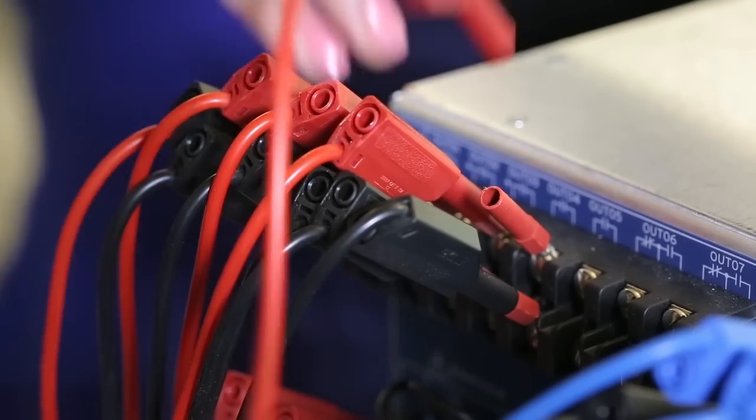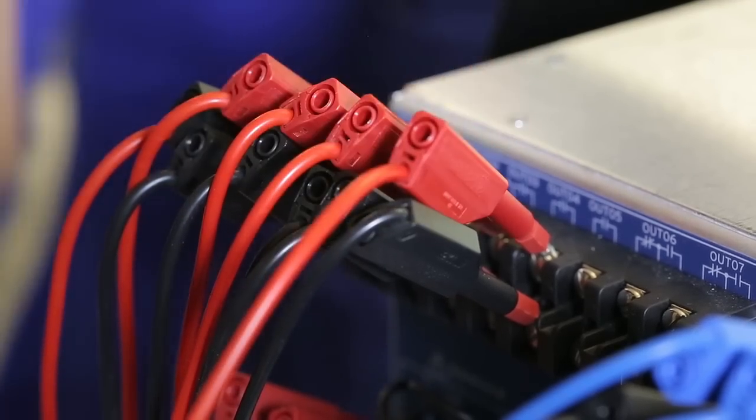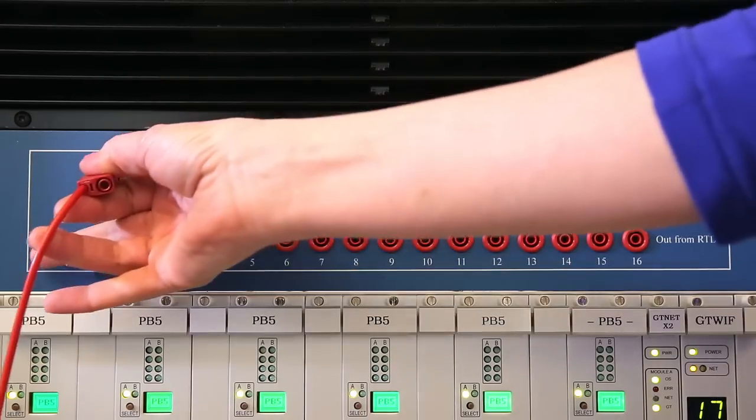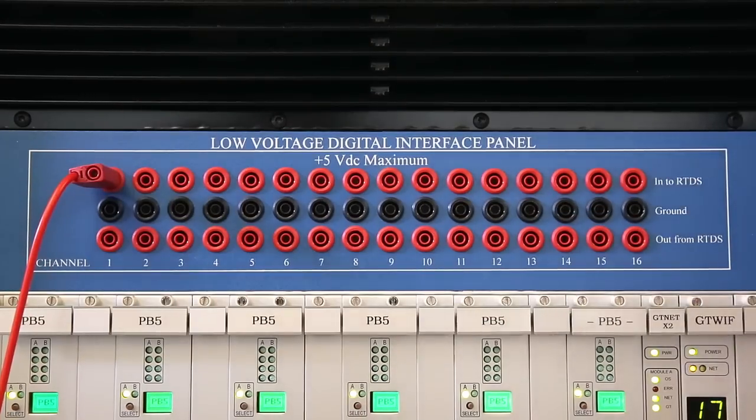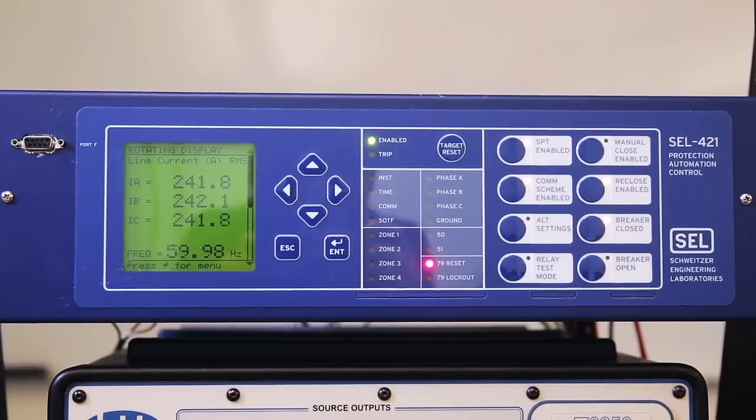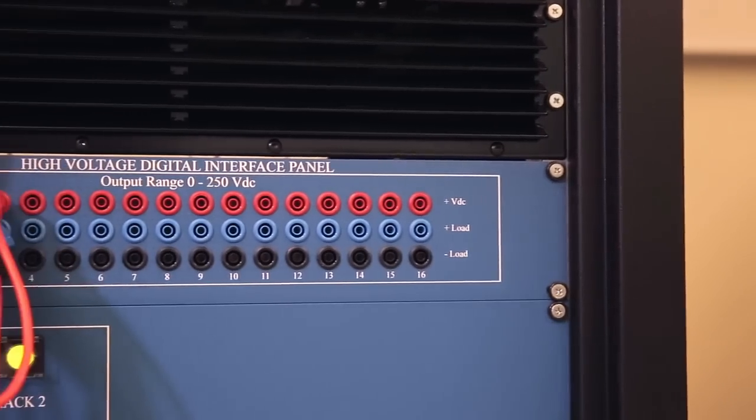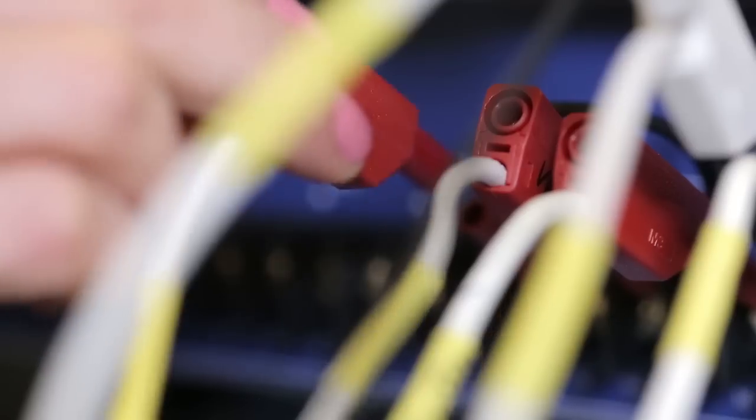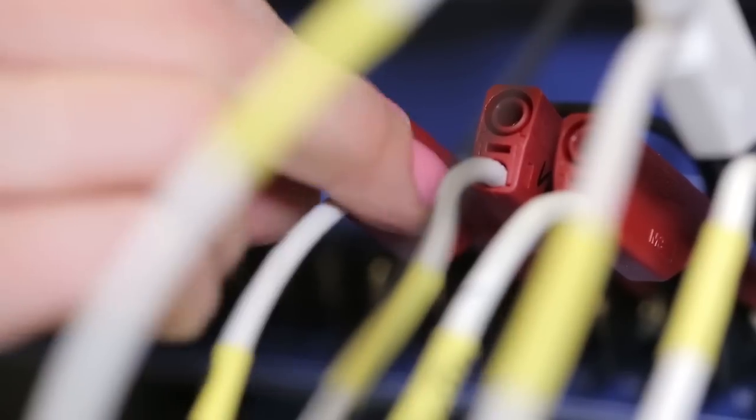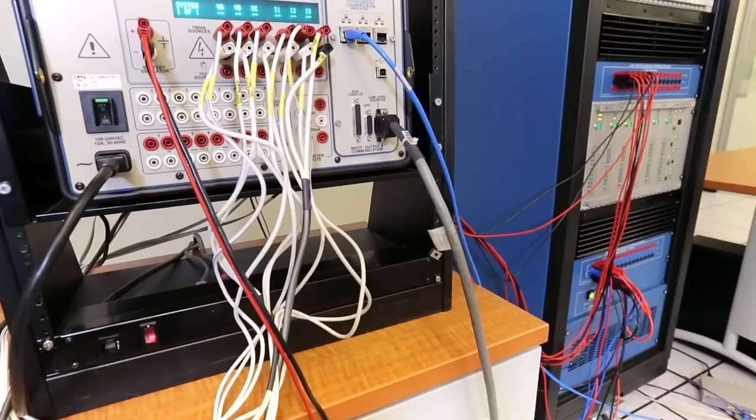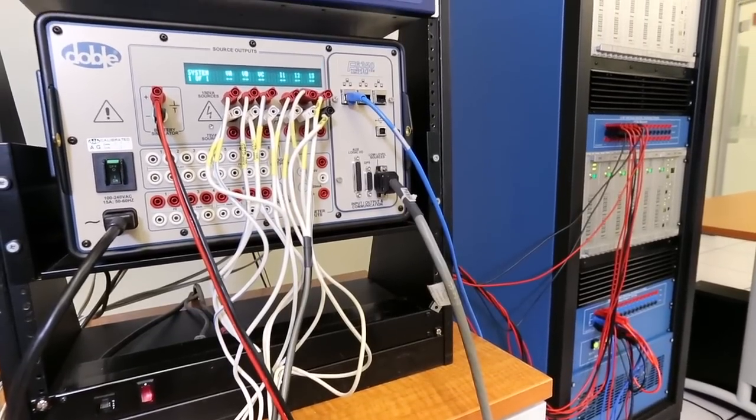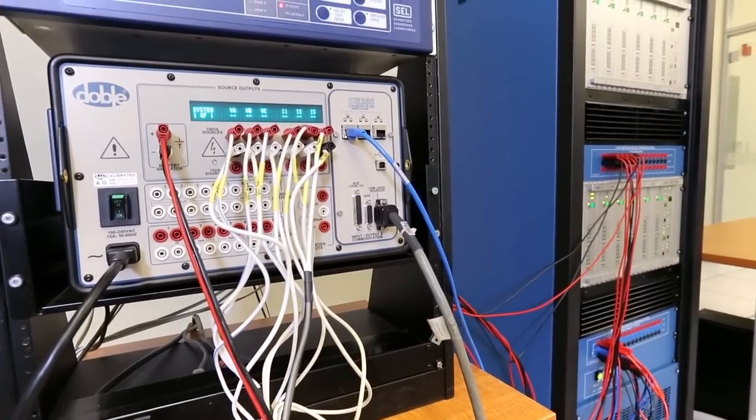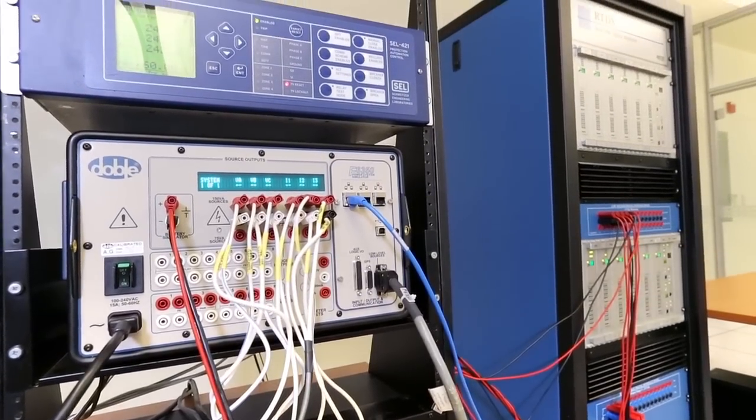The protective relay's output contacts are connected to the RTDS simulator's digital interface panel to communicate breaker commands. The simulator's high voltage panel is connected to the relay's input channels to communicate breaker status. In this way, we've created a closed loop between the RTDS simulator and the protective relay.